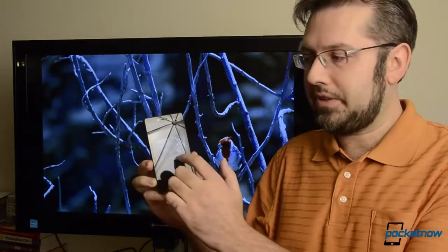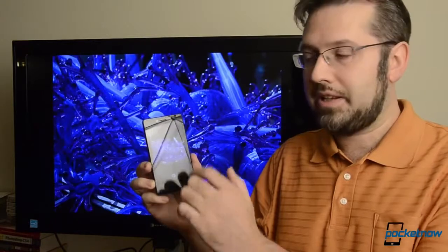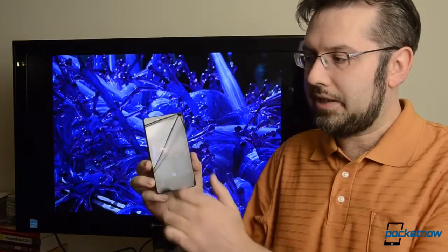That's a look at PhotoBeamer for Nokia Windows phones. It's available in the Nokia collection for free, a free download on any Nokia Windows phone. Be sure to give this video a thumbs up, and that's it for now.